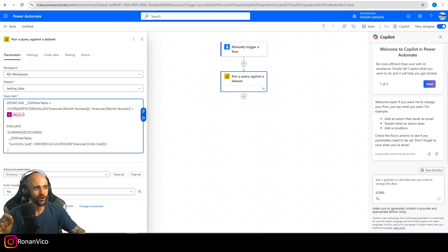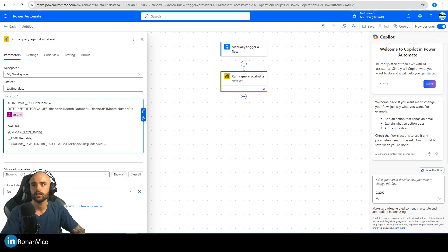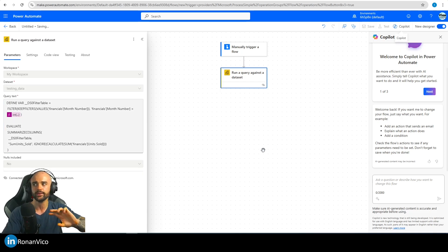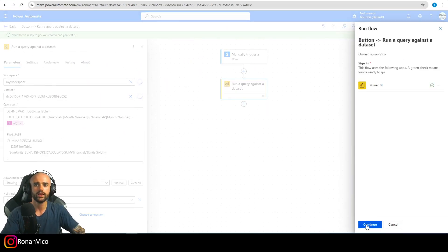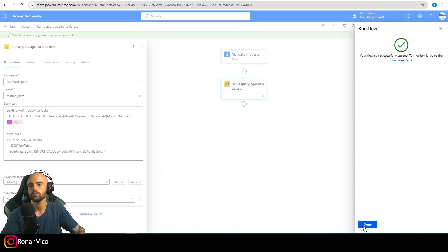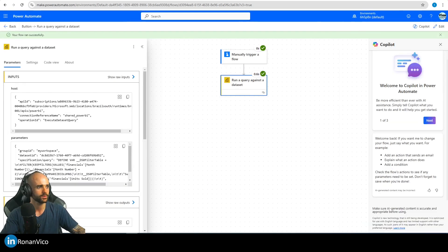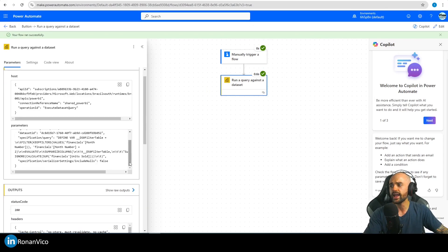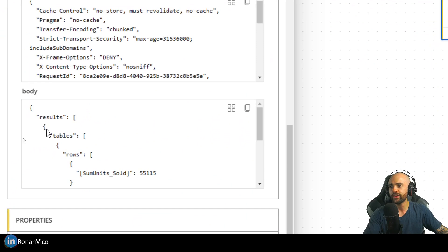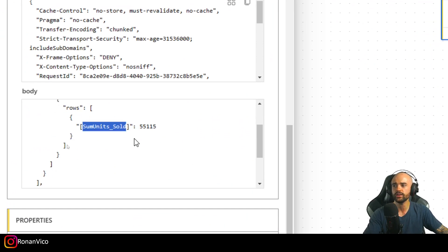Since I'm recording in February, the current month number is 2. Let's save and run the flow manually to test it. Click Test, then Manually, then Continue, then Run Flow. Done — the step runs perfectly.